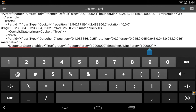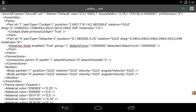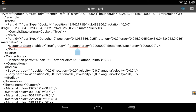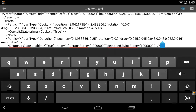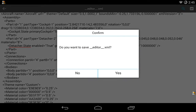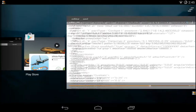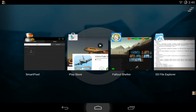We're going to set the detach force value to a very large number — something like 240,000,000. Then close out Simple Planes.